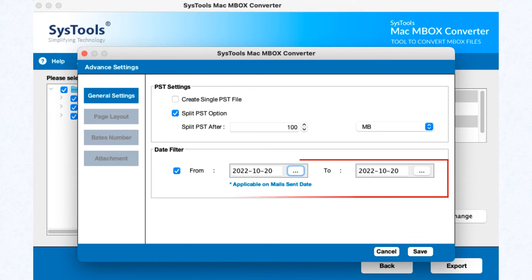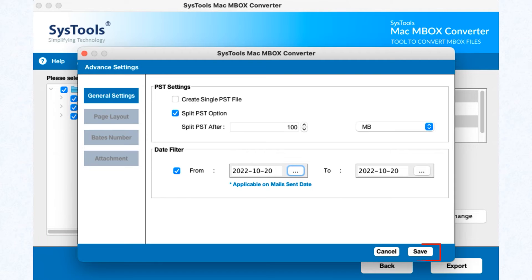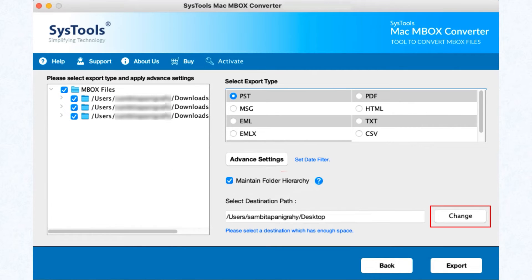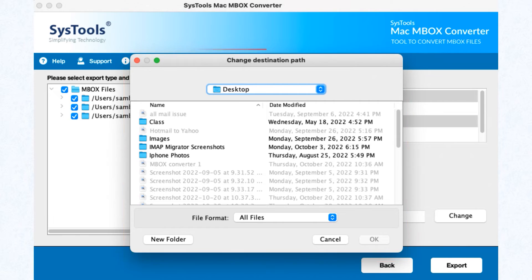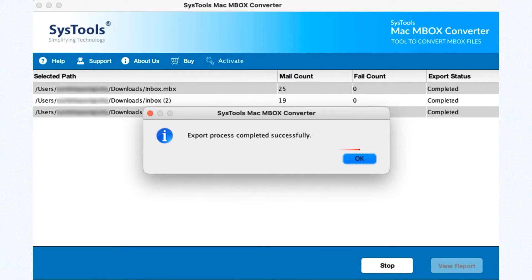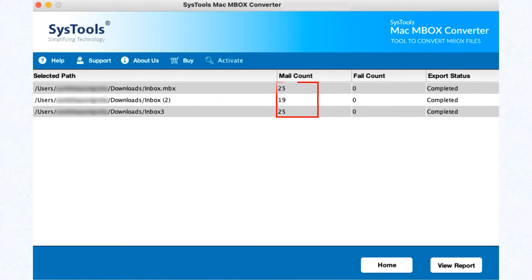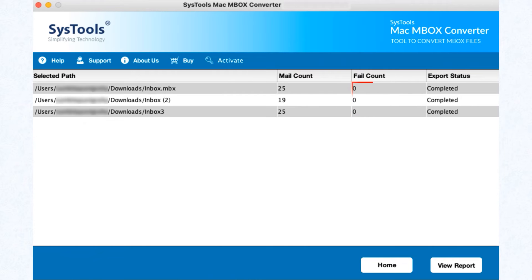The Date Filter option allows you to filter your data using the From and To fields. Then click the Save button, select the destination path, and click Export. You will now see the mail count, fail count, and export status.